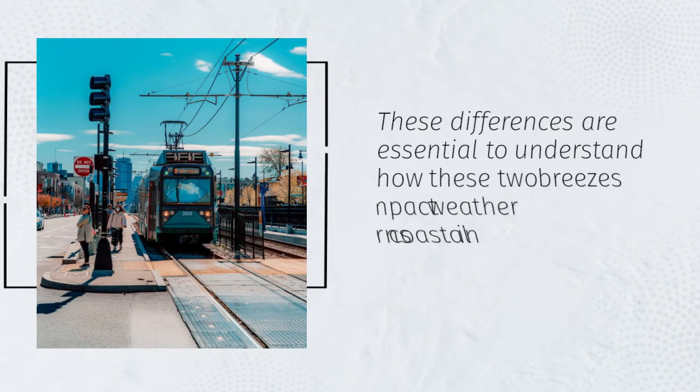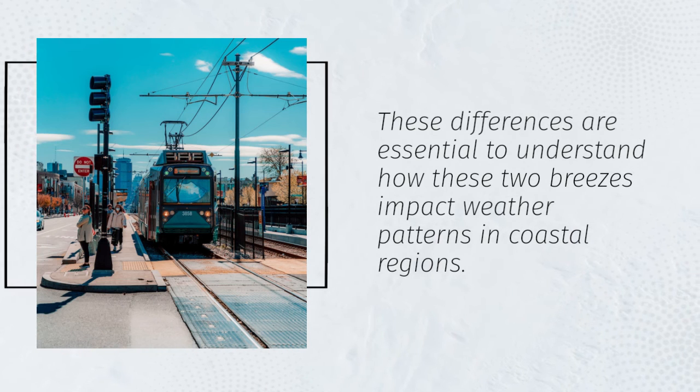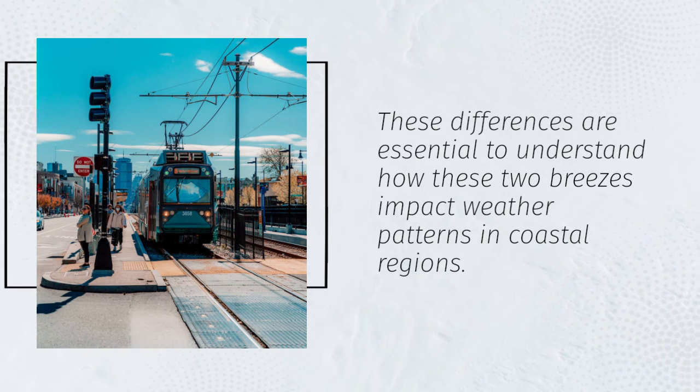These differences are essential to understand how these two breezes impact weather patterns in coastal regions.